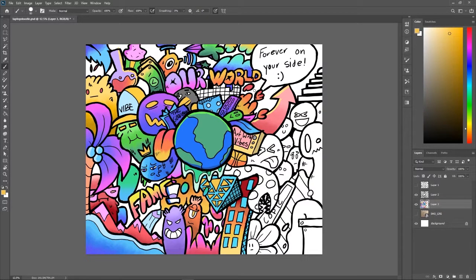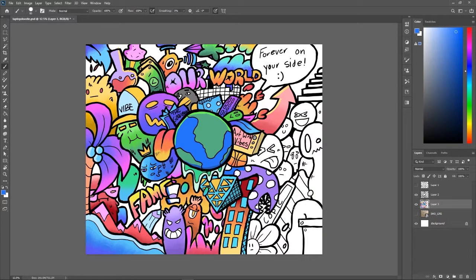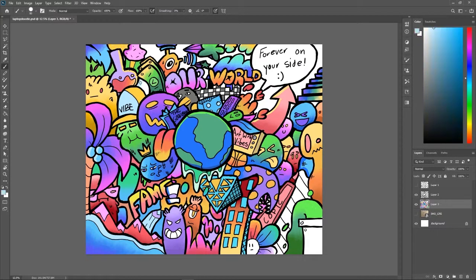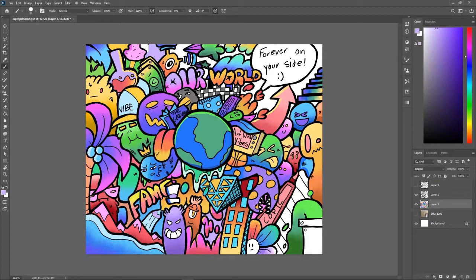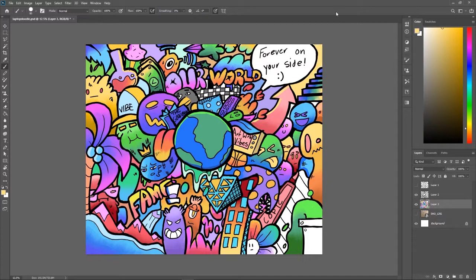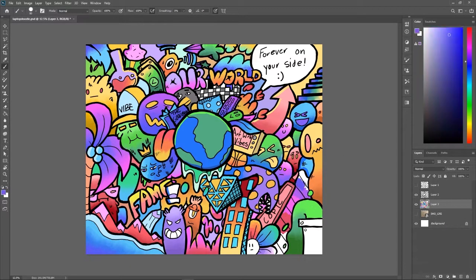If you guys were wondering, this laptop case will be available on RedBubble. Link will be in the description in the link tree. I think we're just about done with the coloring.